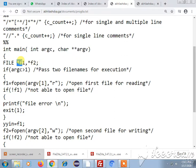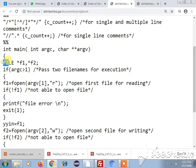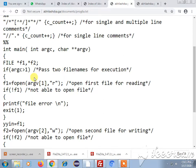So I am creating two particular pointers which are of type file. Whenever I am giving command line arguments and executing the program, the first argument will be dot backslash a dot out followed by the first file name which is specified and the second file name which you specify.